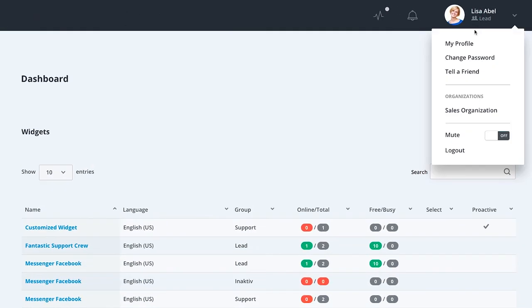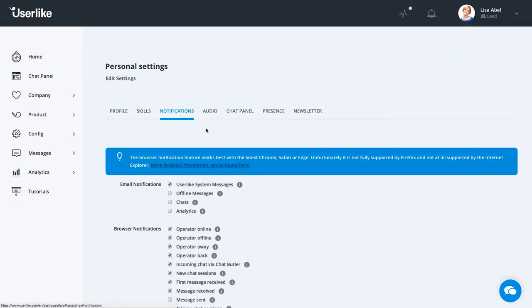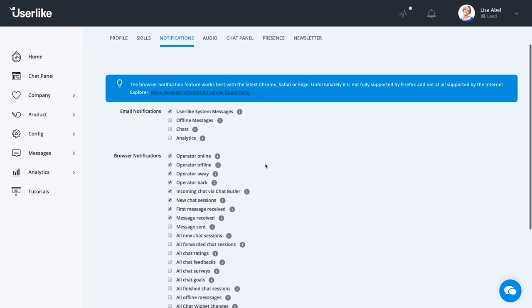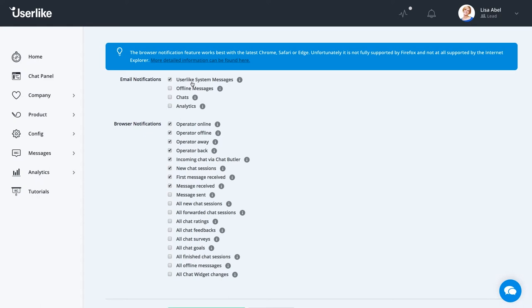You can configure your notification settings in your profile in the upper right corner. Then go to the notifications tab. Here, you can decide which chat and account events you wish to receive browser or email notifications for. If you're the owner or manager of the account, we recommend enabling email notifications for Userlike system messages, so you don't miss any important Userlike updates or information about your account.